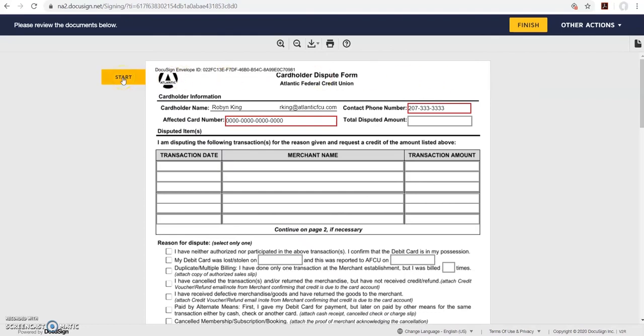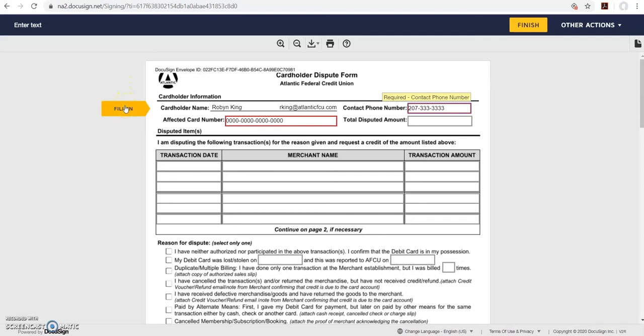Then on the left click the start button. Here it's asking you to fill out your information and fill in the boxes. Now it's bringing me to the next box. Type in the information and click fill in again.